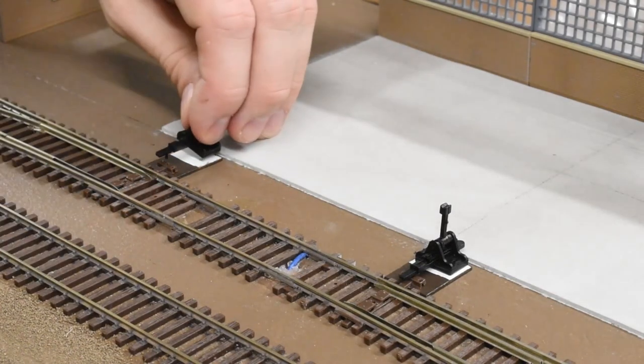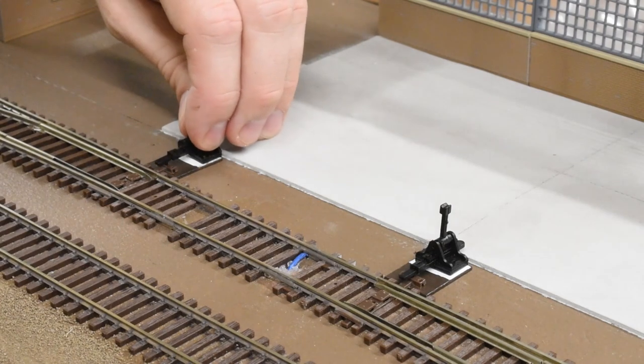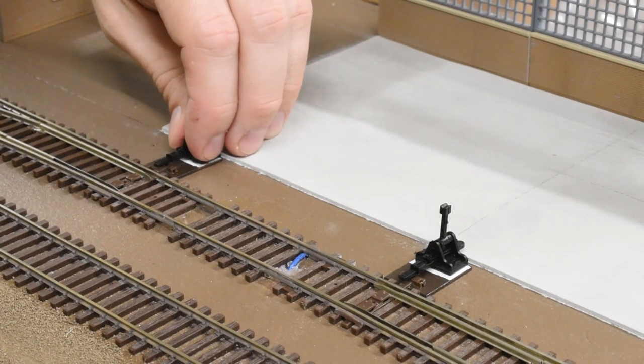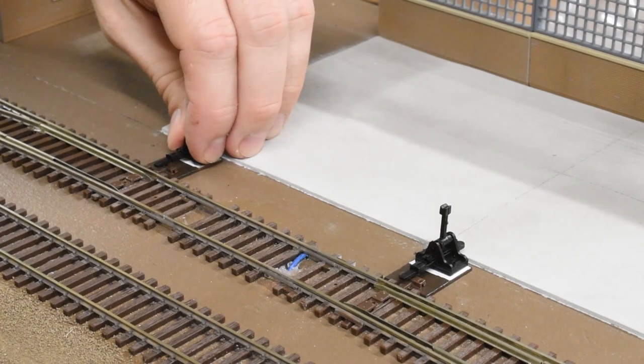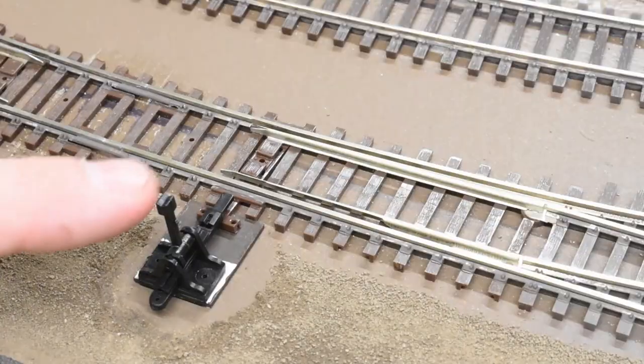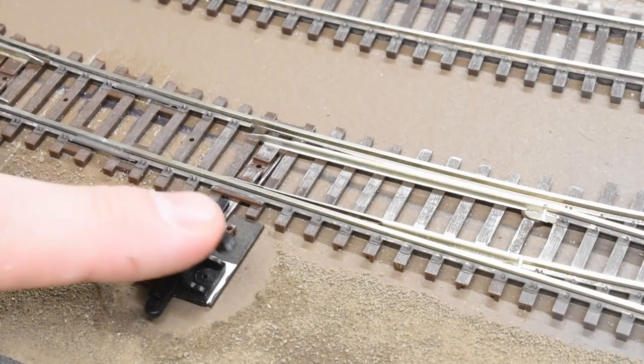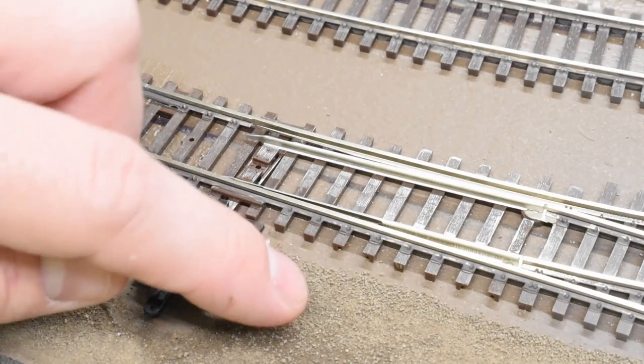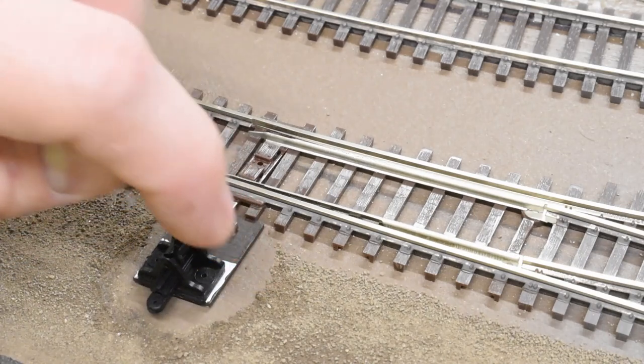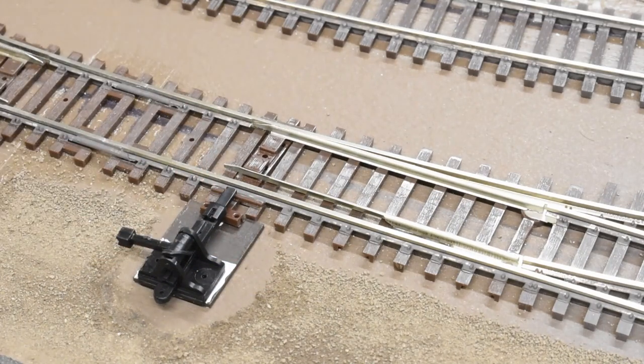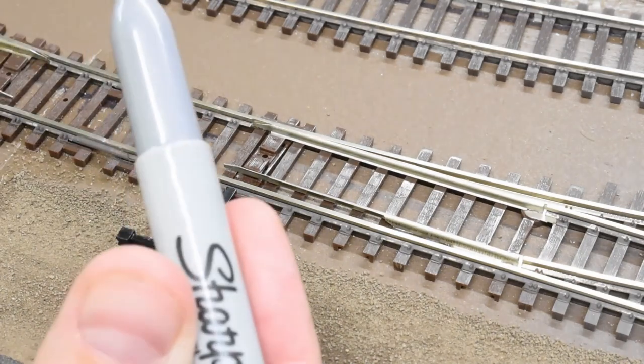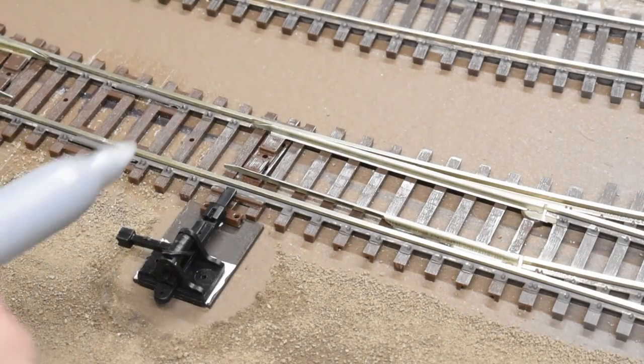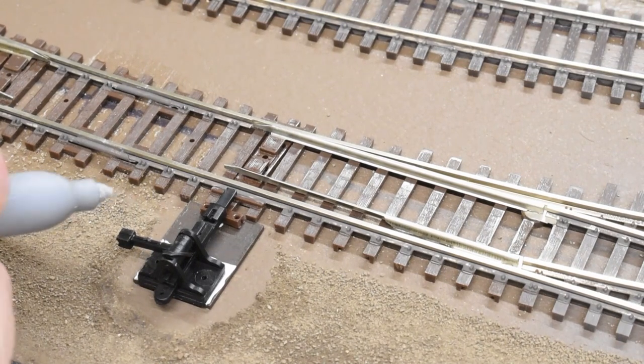And then these are Caboose Industry Ground Throws, which are actually really nice. They have a spring inside so that they hold the switch points right against the rails, which is really nice. I did have to fiddle around with them just a little bit, just to make sure that they're in the right spot.